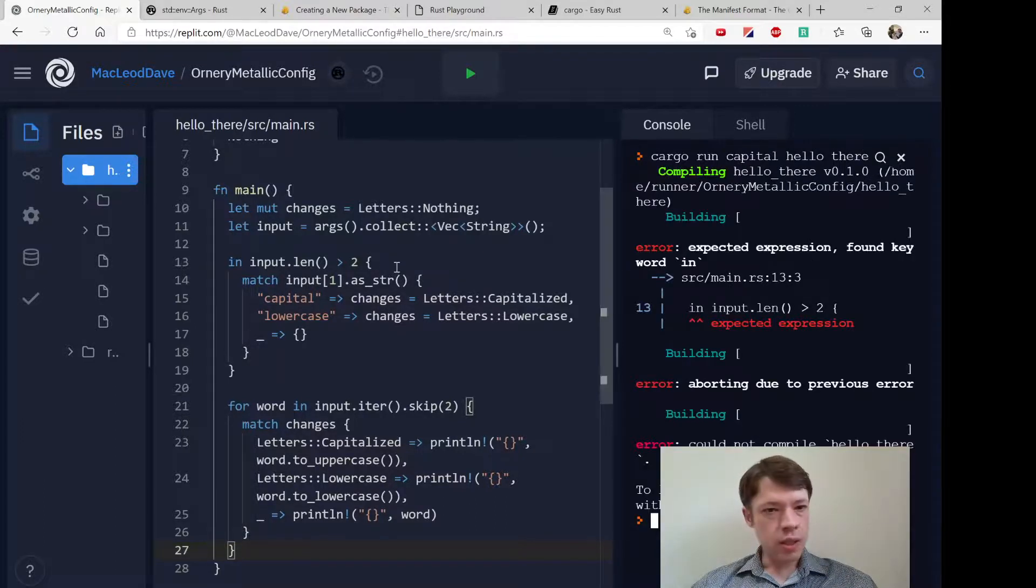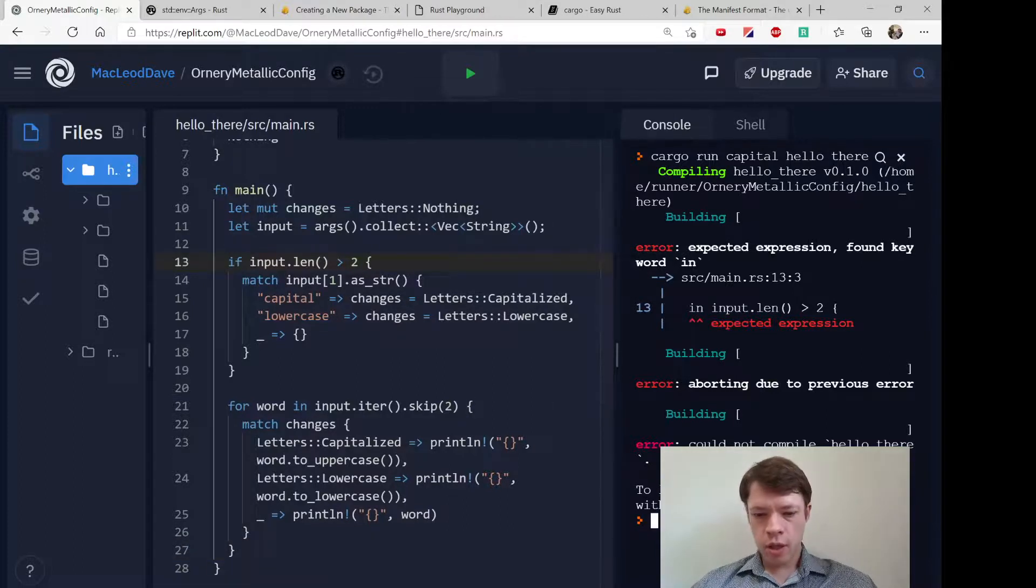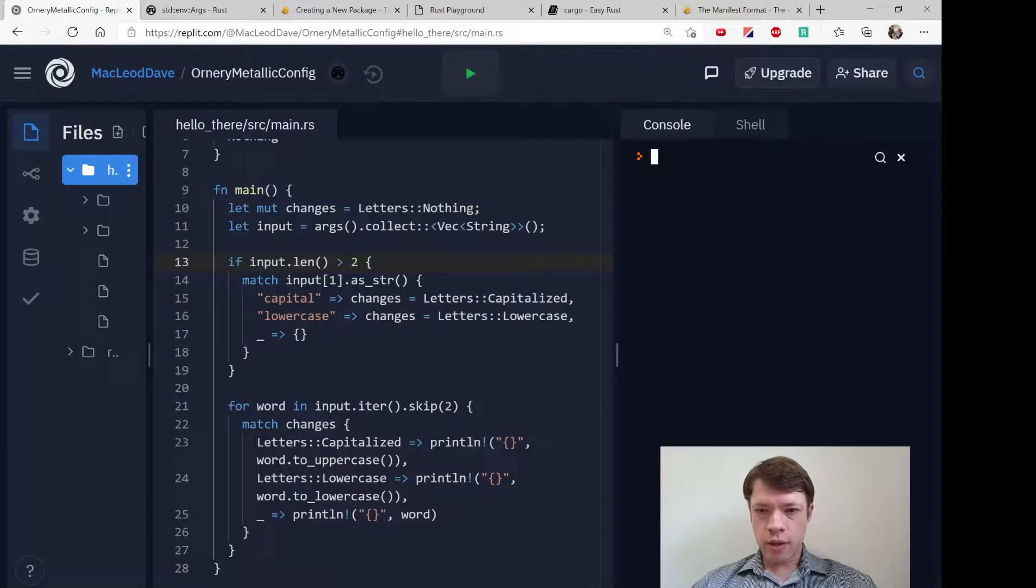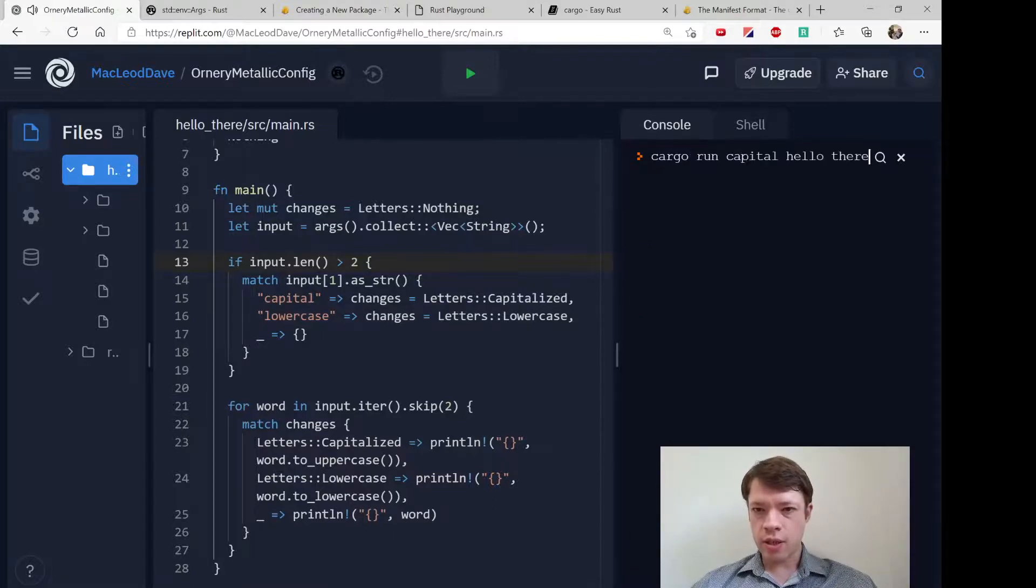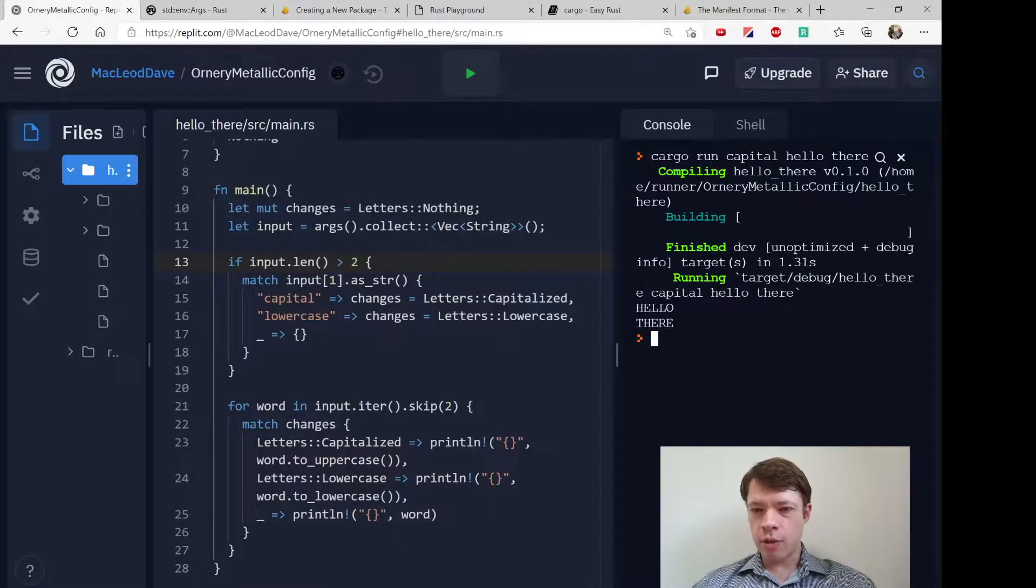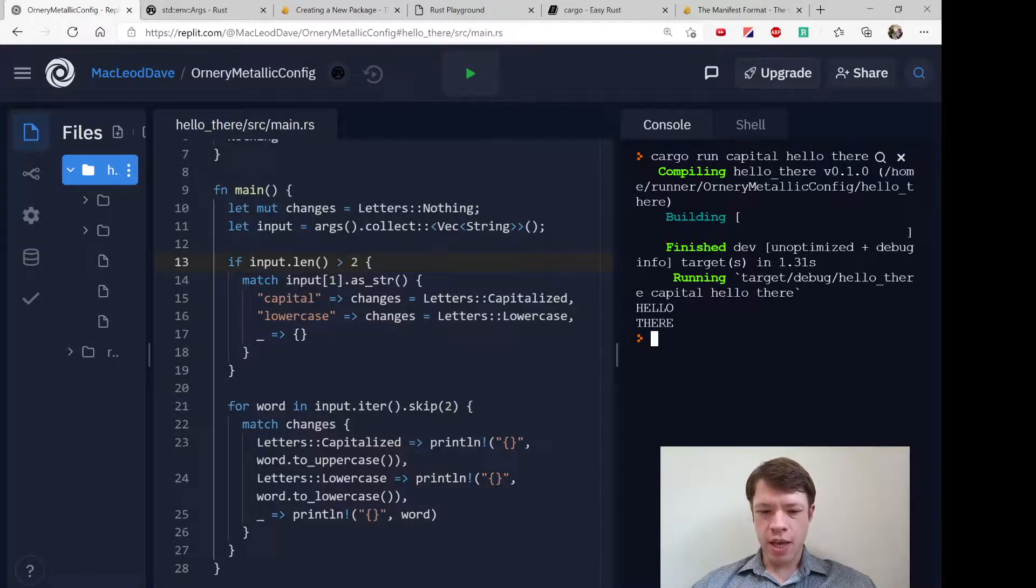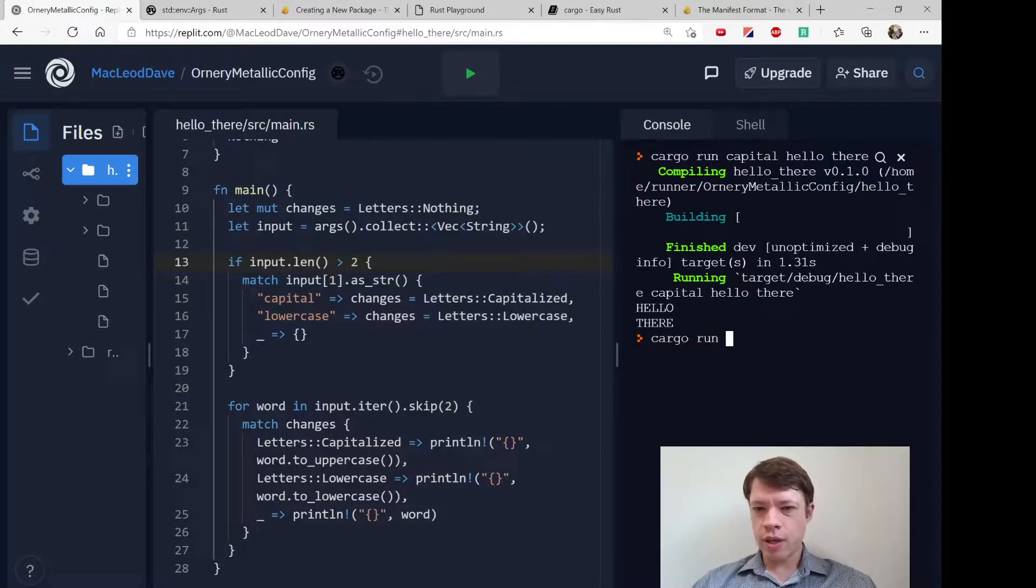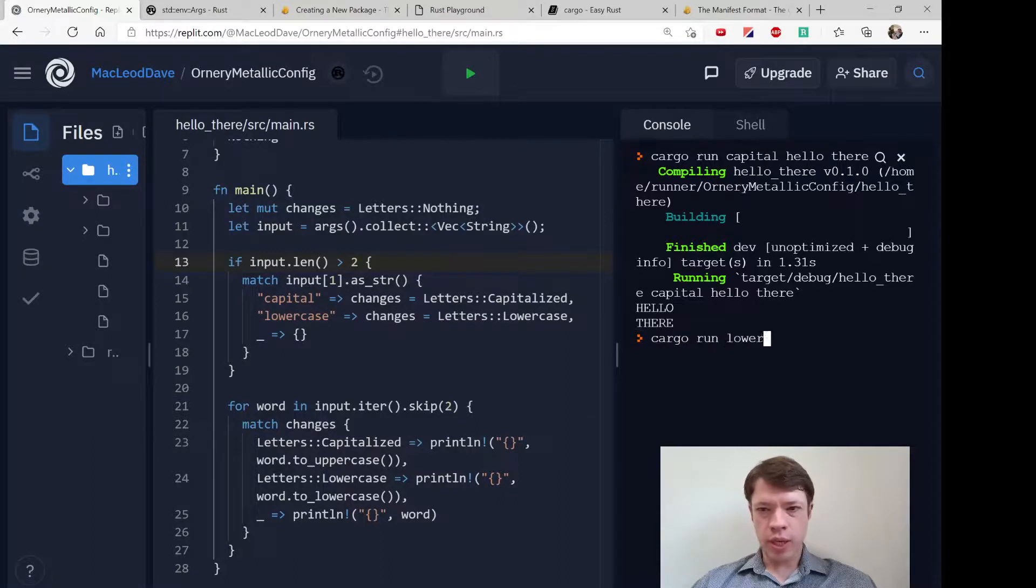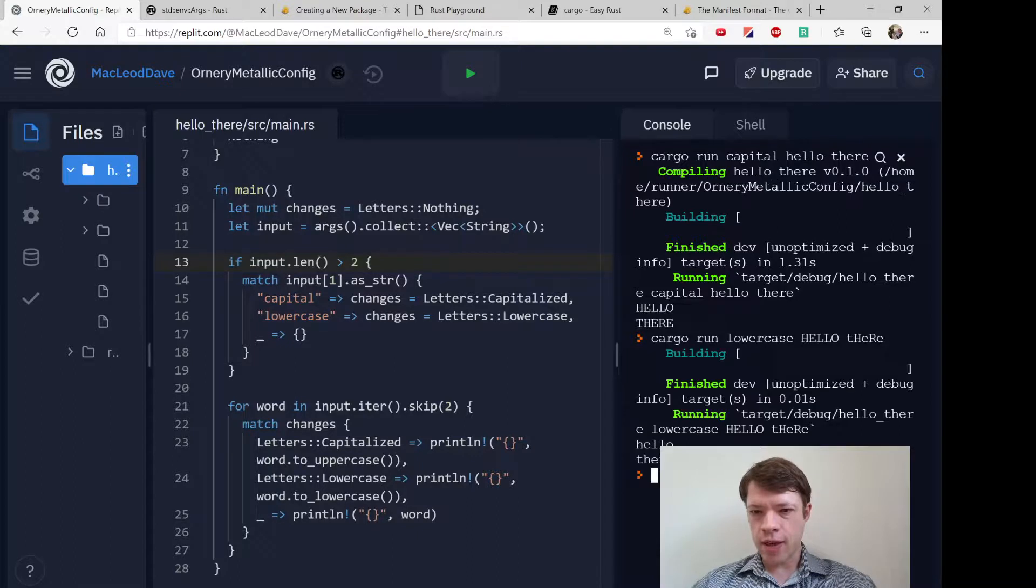Whoops, 'in' should be 'if'. Let's try that. Cargo run capital hello there, and you can see it's turned it into capital letters, so it's working. If we say lowercase hello there, it should all be lowercase.